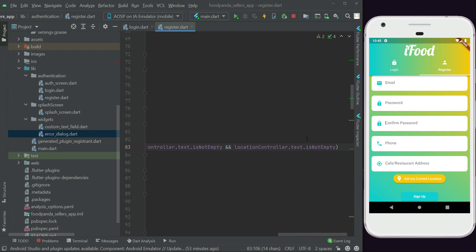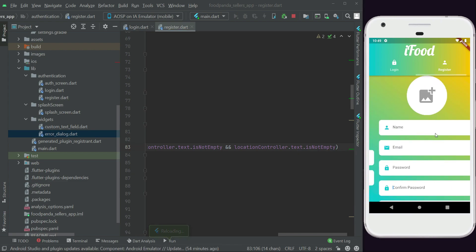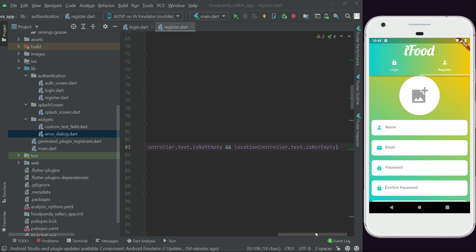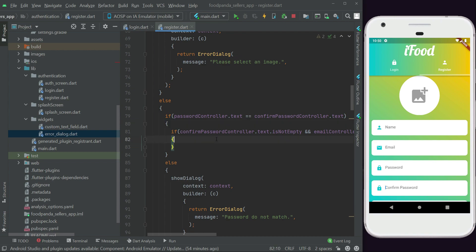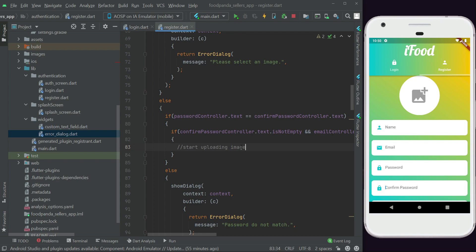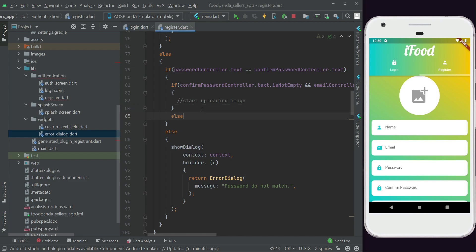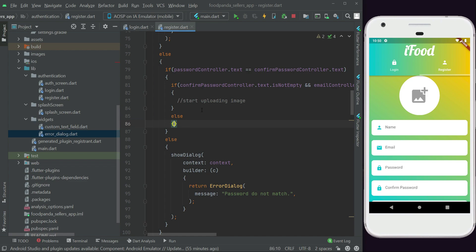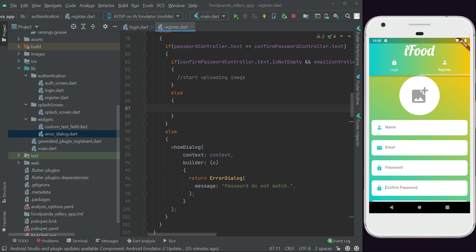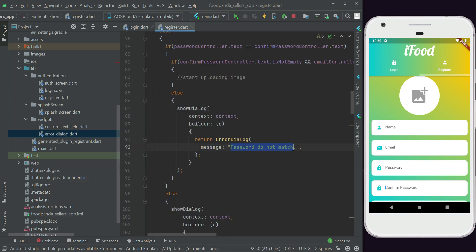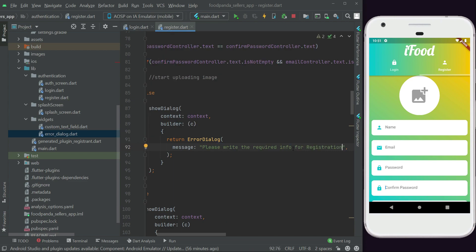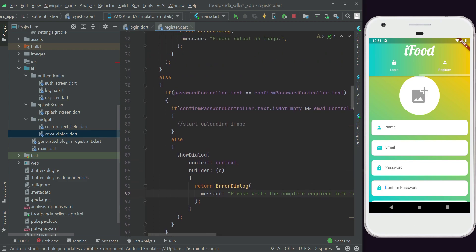If all the conditions are fulfilled, we start uploading the image and saving data to the Firestore database. Otherwise, in the else clause, we display an error dialog. We copy the showDialog from earlier and paste it here, with the message: 'Please write the complete required info for registration.'